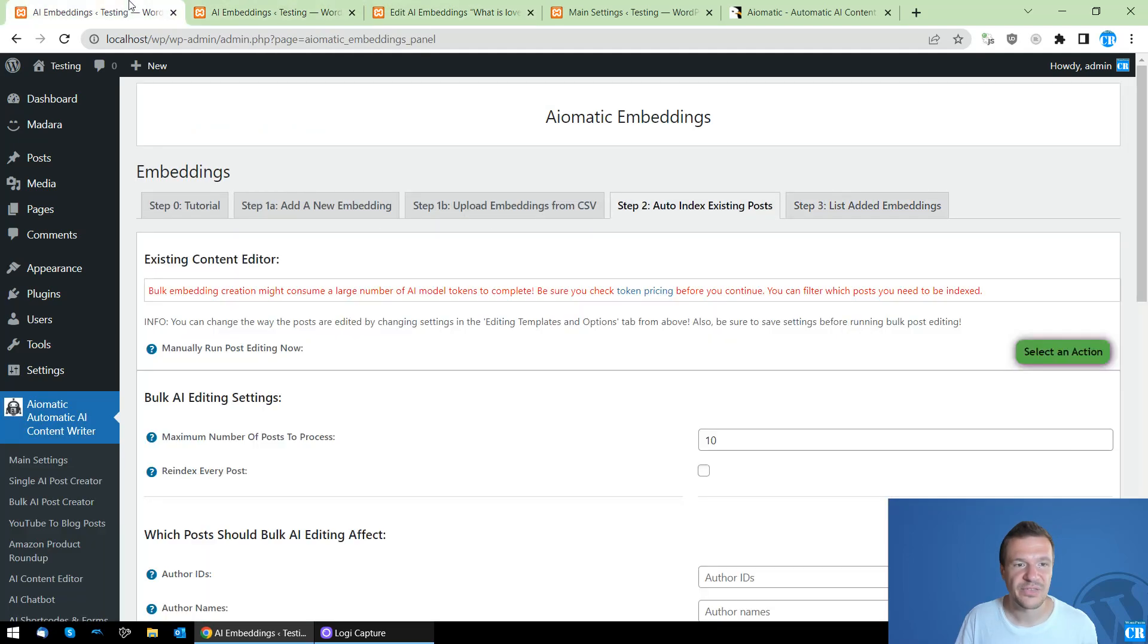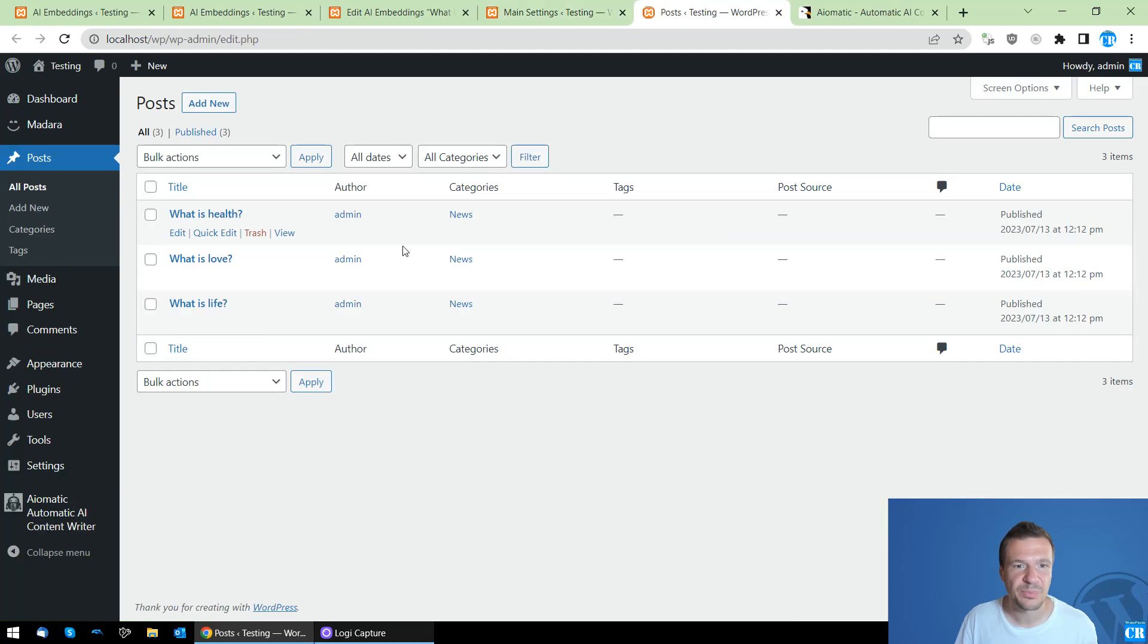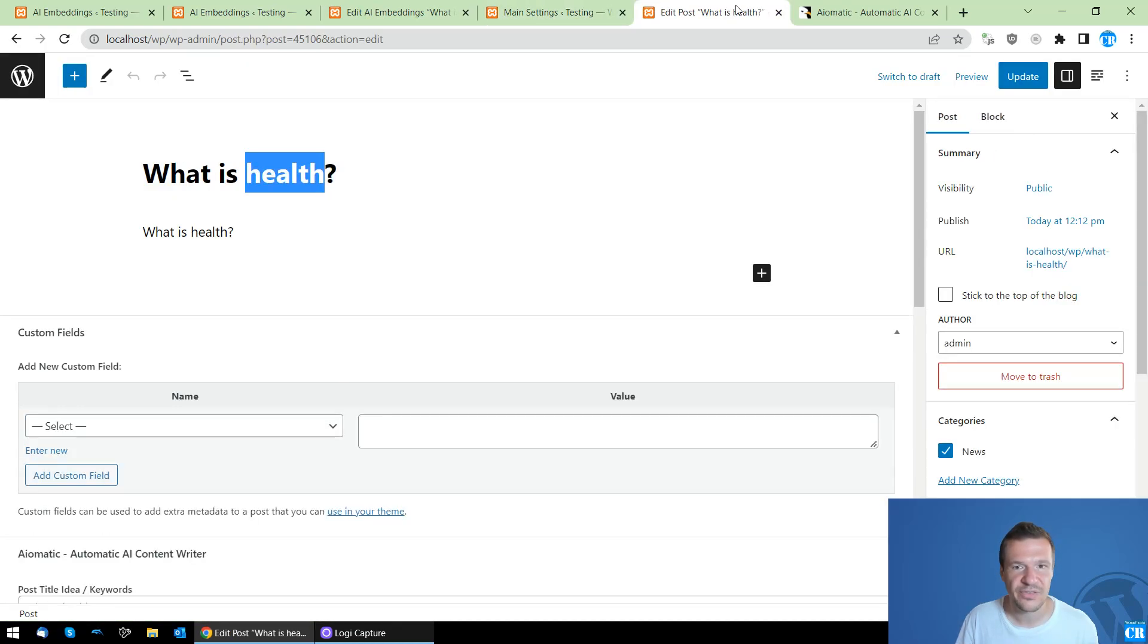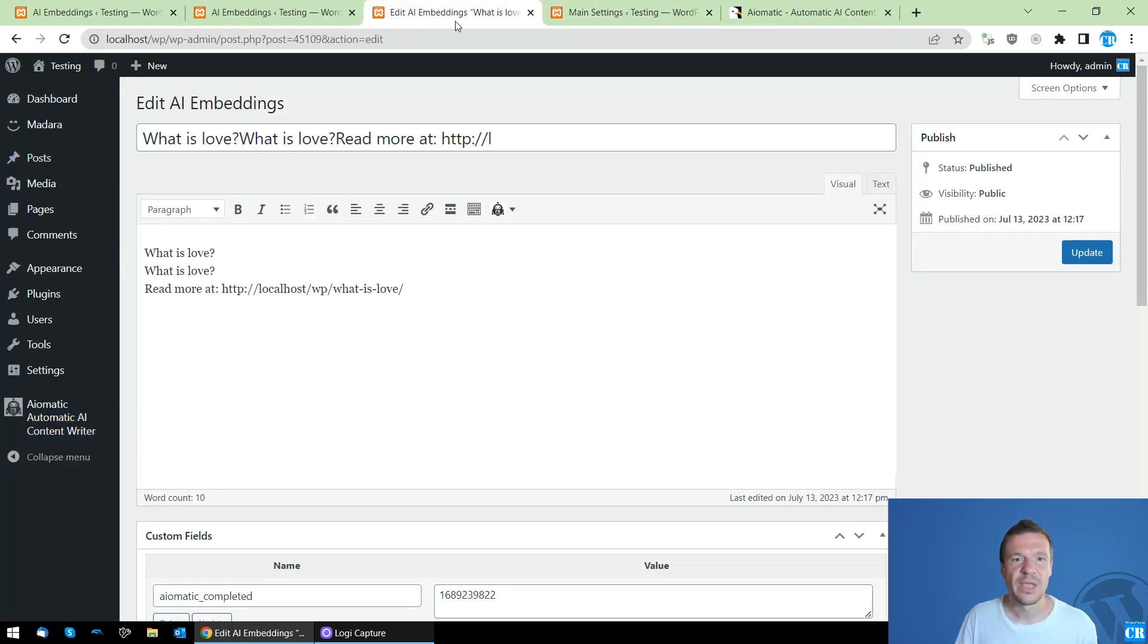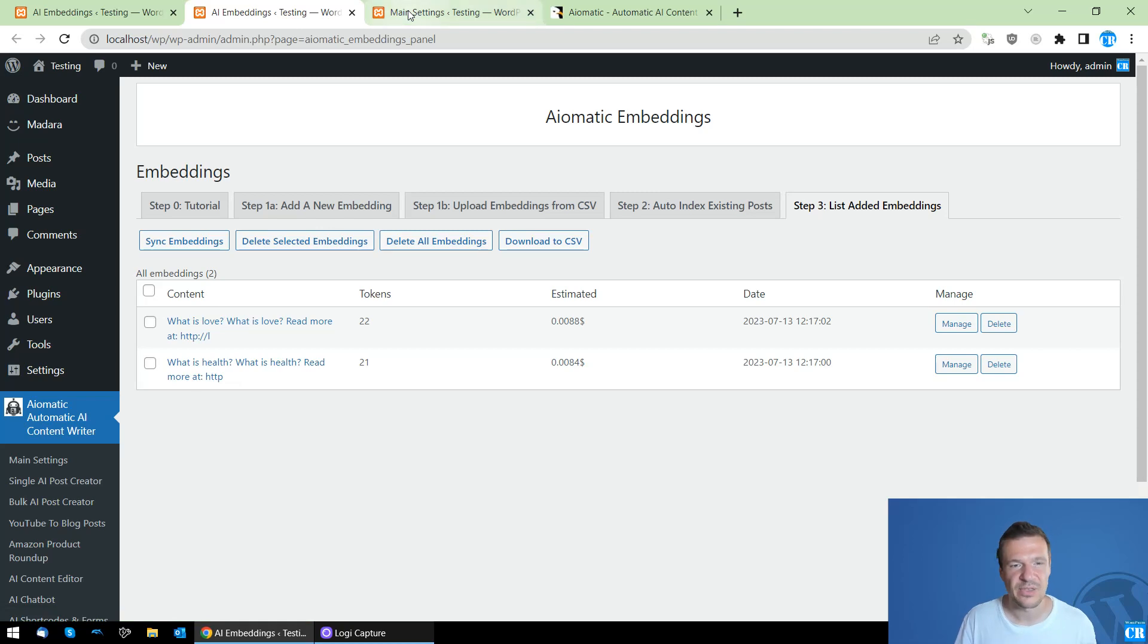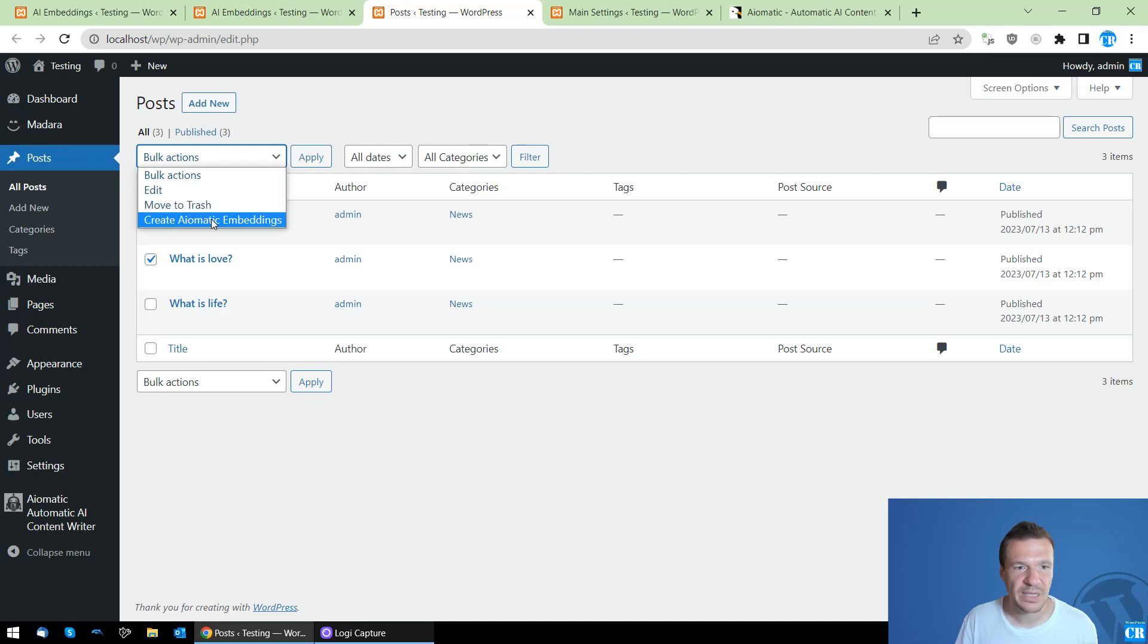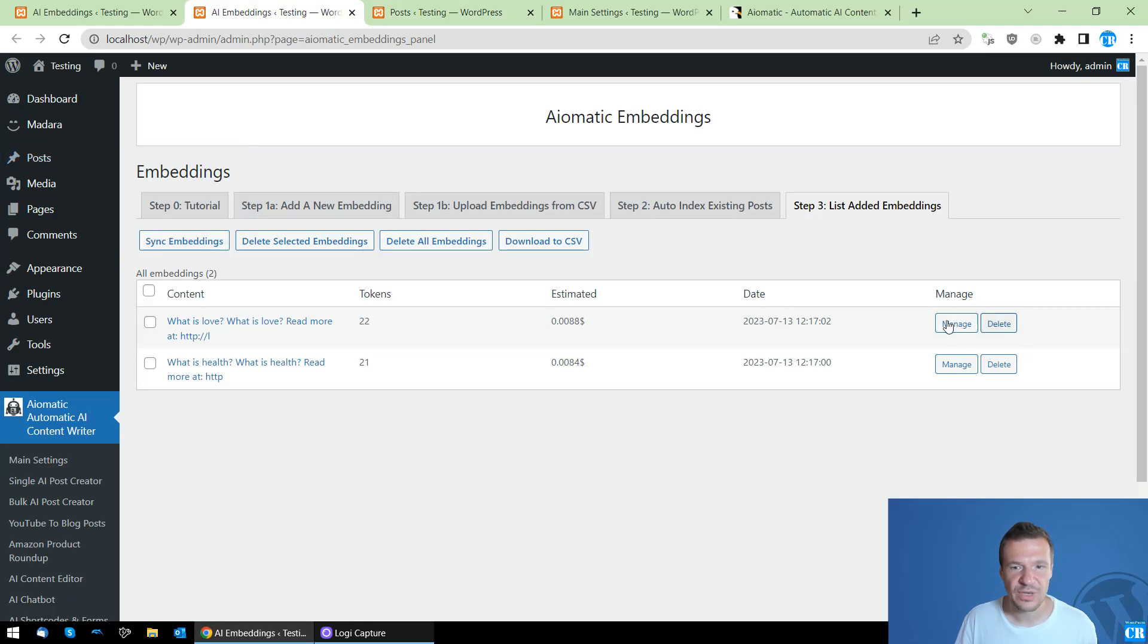When you click this, you will see that two embeddings were created. What is Love, and this is the title, this is the content. As the posts which I use here for demo have same title and content, you will see that the content is the same with the title. Because of this we have this duplication, and this is the embedding which was created for us. And if we sync embeddings now, we see two new embeddings created, and these are the embeddings we created from these two posts by clicking create embeddings. This is the first feature.